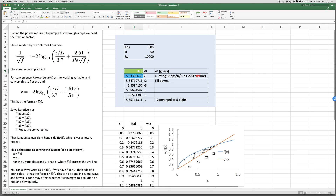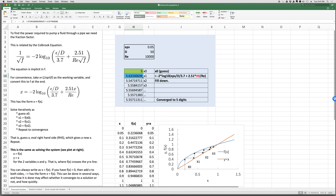In the green cell I've typed 5 as an initial guess for X. In the next cell we type the function, and wherever we see X we reference the previous value. So the cell contains: minus 2 log₁₀ of (ε/D)/3.7 plus 2.51 times X divided by the Reynolds number. That's all we type — give it a guess, type the function, then drag it down to perform the iteration.